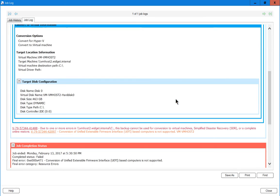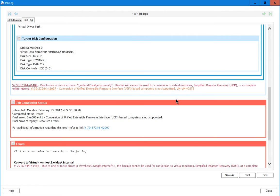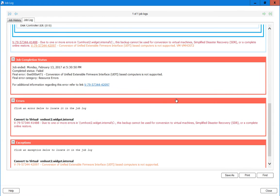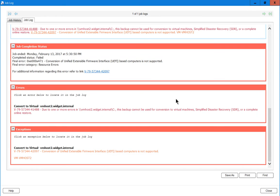We can scroll down and see the different areas where we had a problem. Anything in red is obviously going to show us things where there were errors or exceptions. An error means something could not happen, whereas an exception means that everything happened but it skipped something.